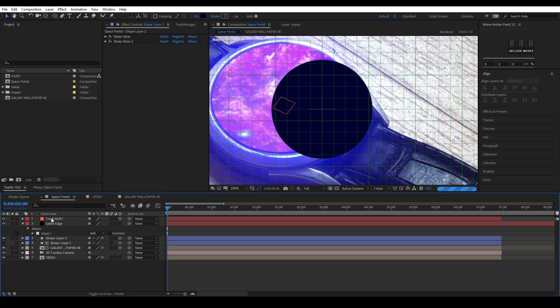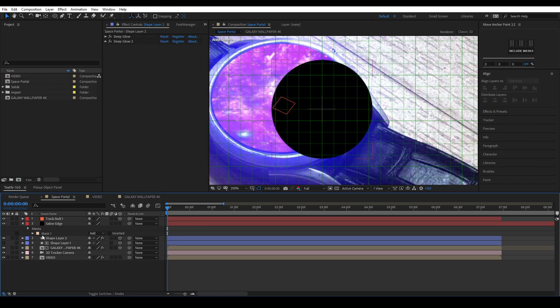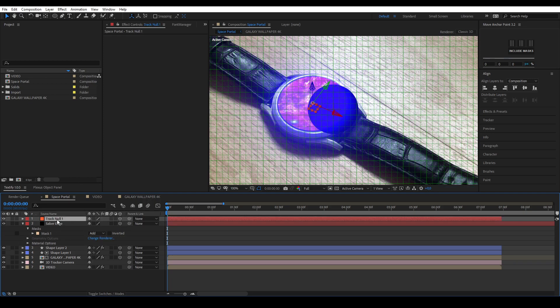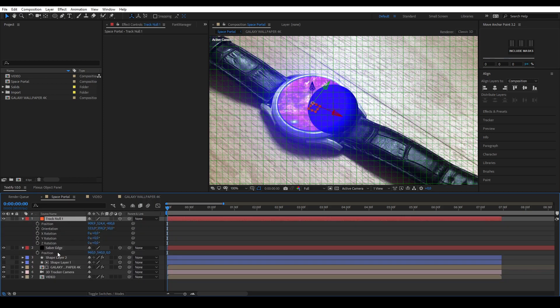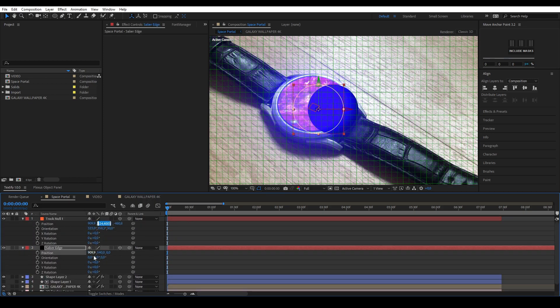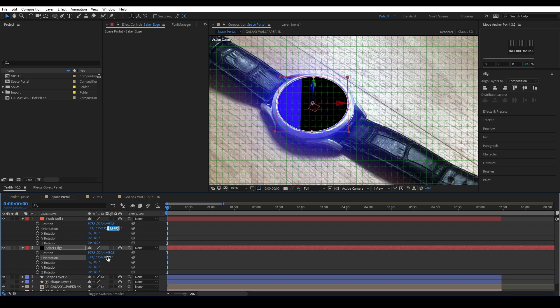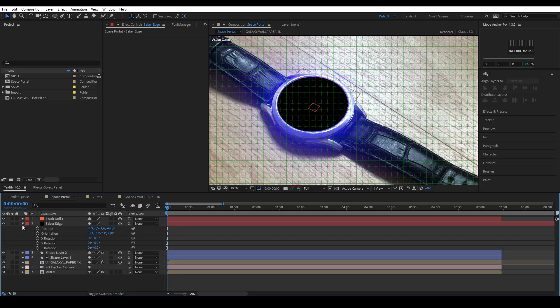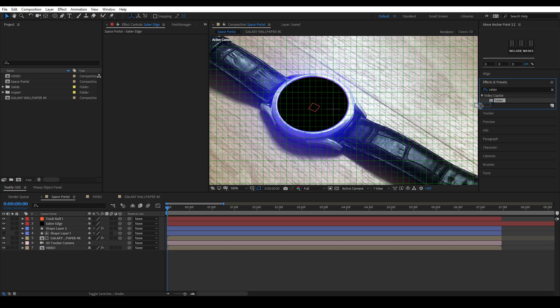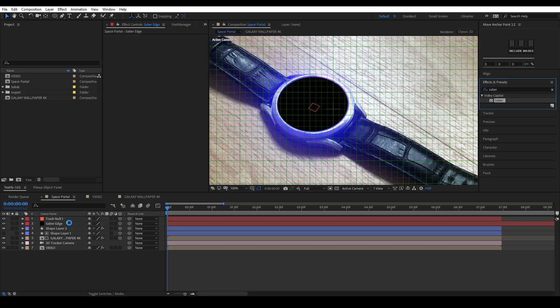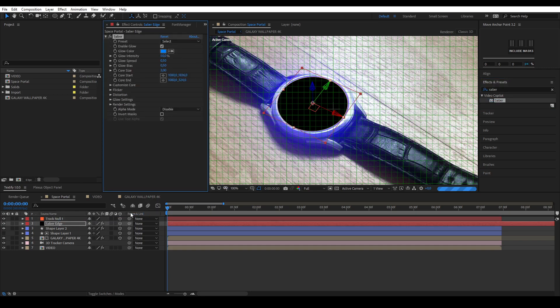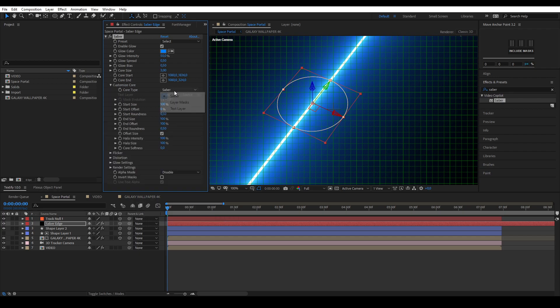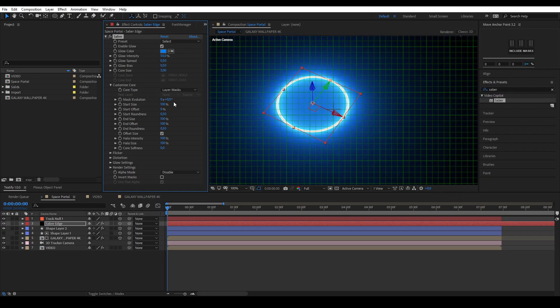Delete the shape layer and make the solid a 3D layer. Copy the position and rotation settings from your null to your solid. You have now created a new mask on your solid the same size as your existing shape layer and moved it into 3D space. You can now add the saber effect. The saber effect is a free effect from Video Copilot and can be downloaded from their website. Once added, go into the customize core settings to change the core type to layer masks. It will only show your saber effect now.